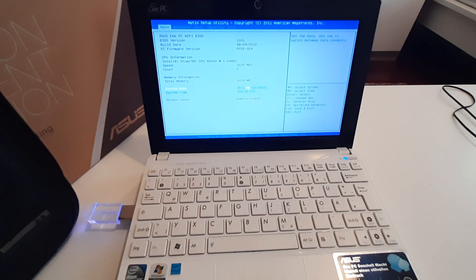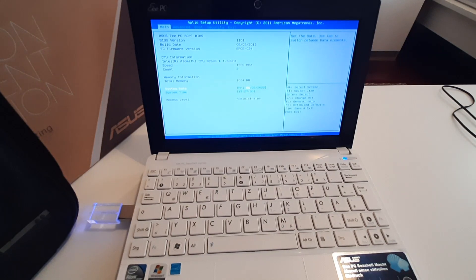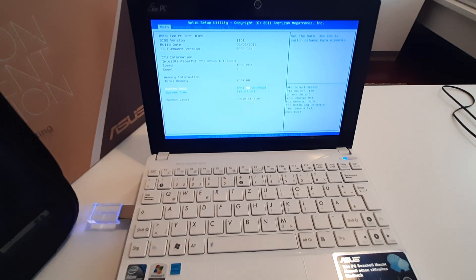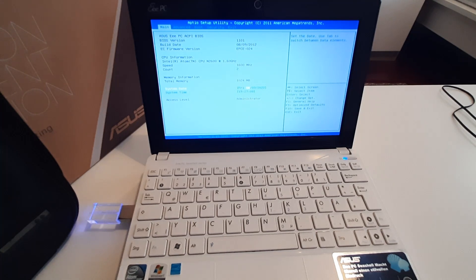In this video, we are going to flash an unofficial BIOS mod on this Eee PC laptop to enable 64-bit support.